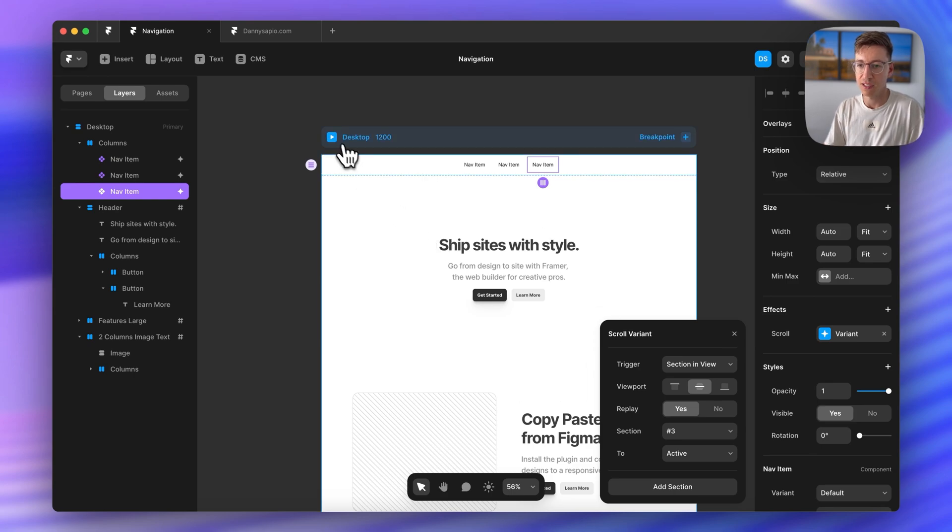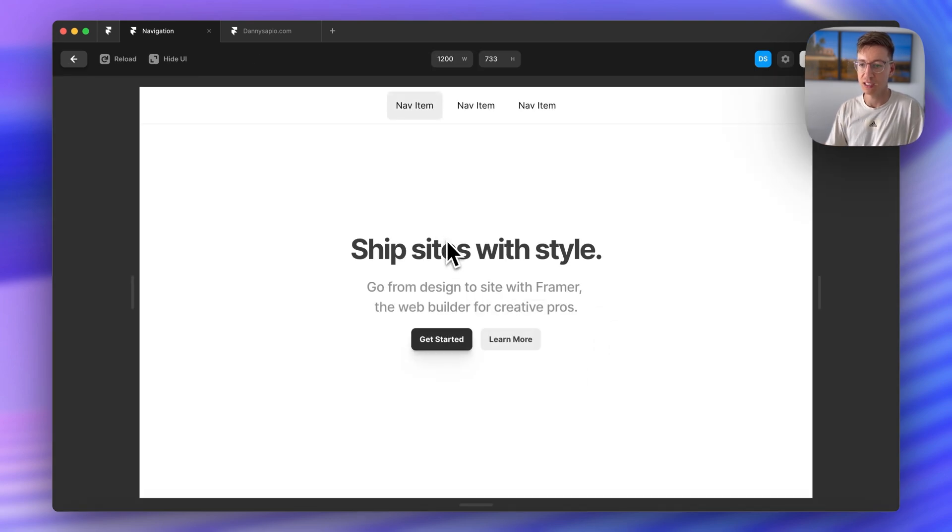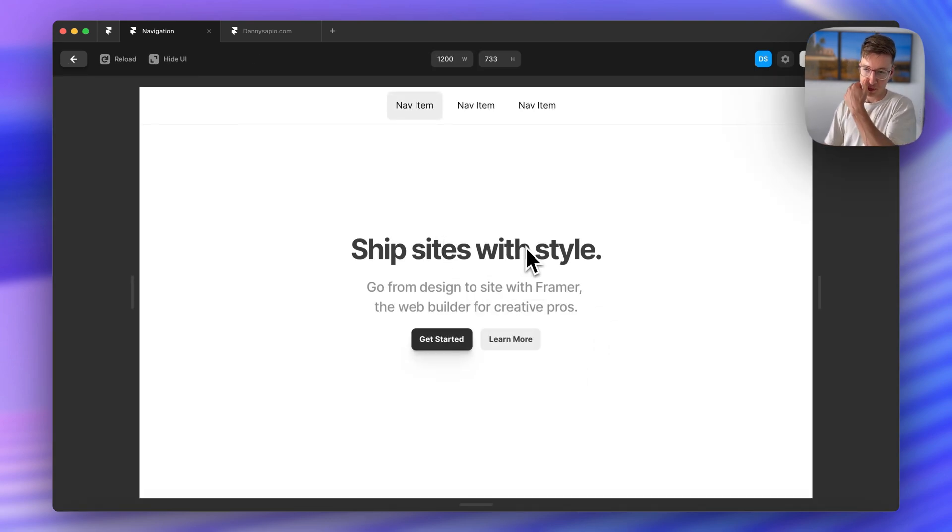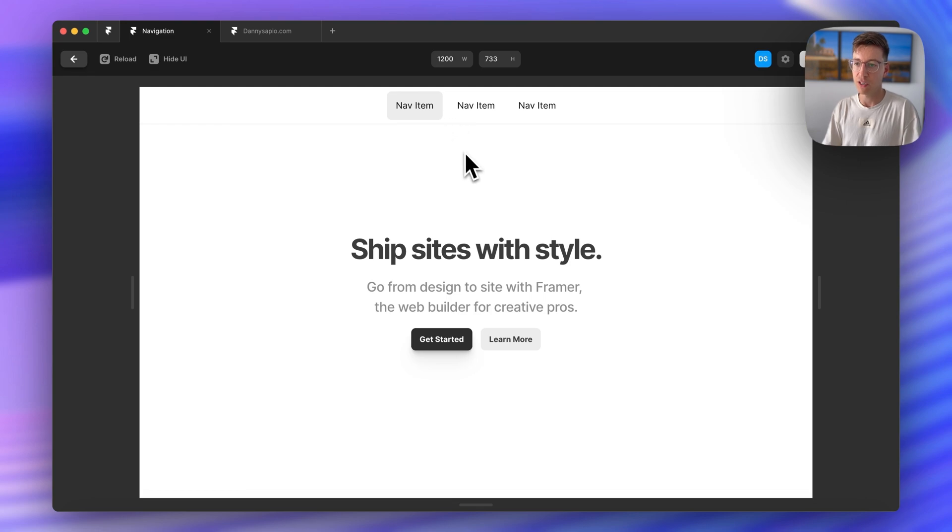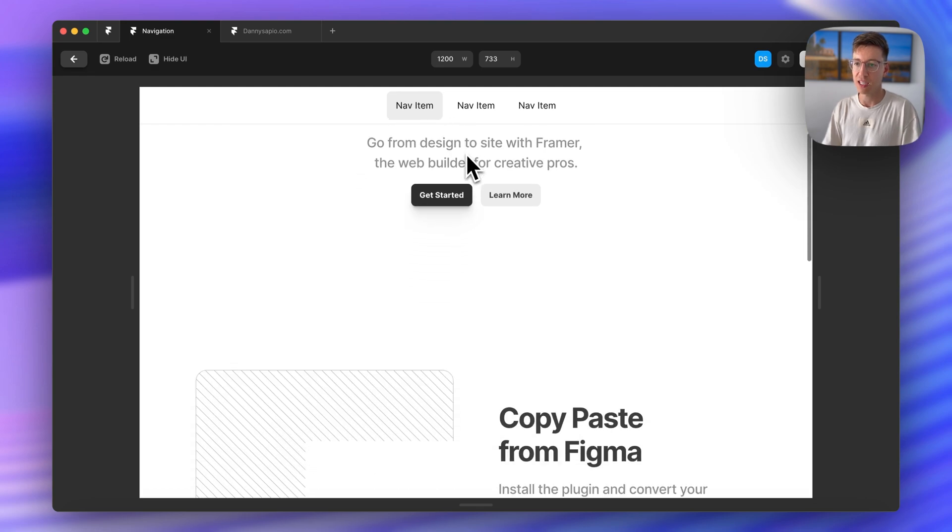All right let's go ahead and see if this is working. So right away we can see that nav item one is selected.